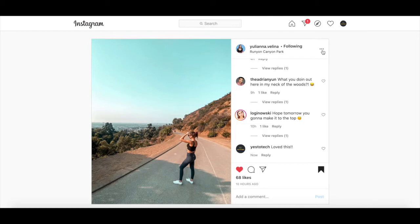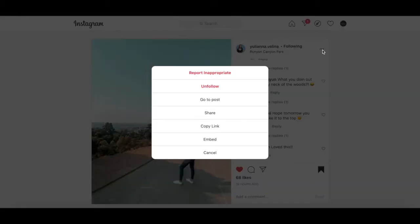If you click on the three little dots on the top right-hand side of an Instagram post, just like on your phone, you can report the Instagram post as inappropriate, unfollow this particular Instagram profile or page, go to the post, share the post, or copy and embed the link.